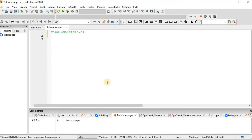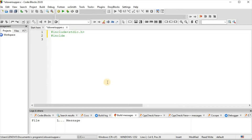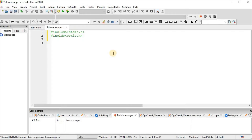First we include the header files: stdio.h and ctype.h. isLower and isUpper both functions are defined in ctype.h header file, so for using isLower and isUpper functions we need to include the ctype.h header file.